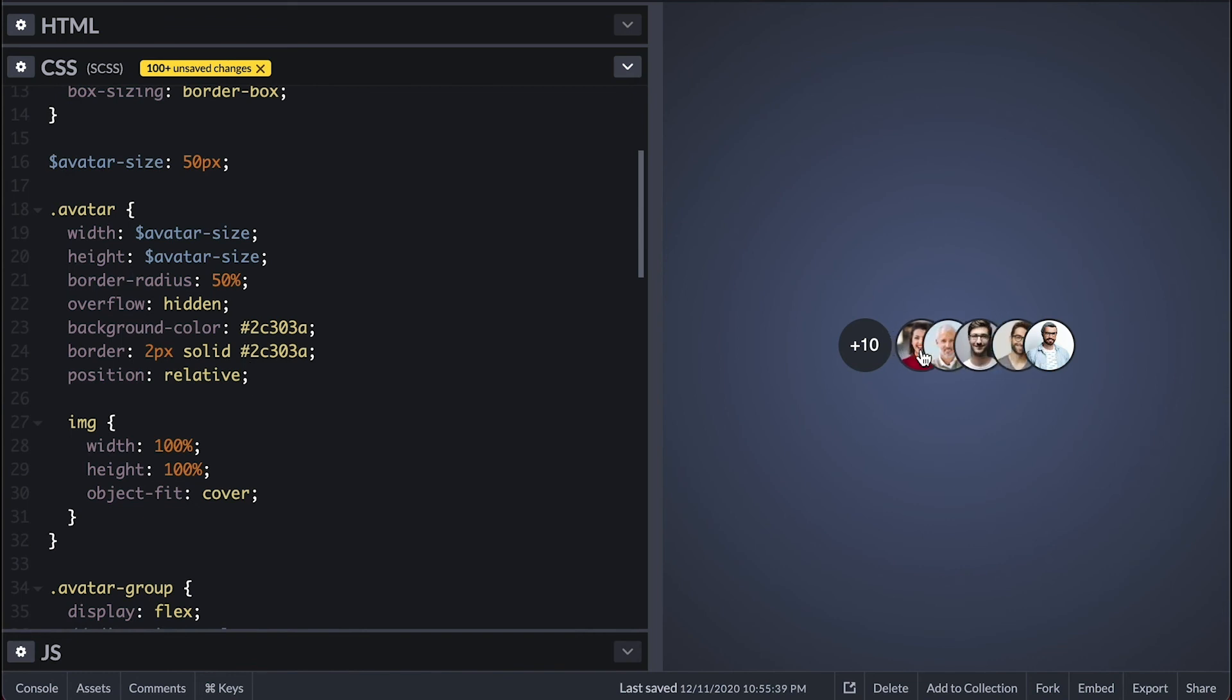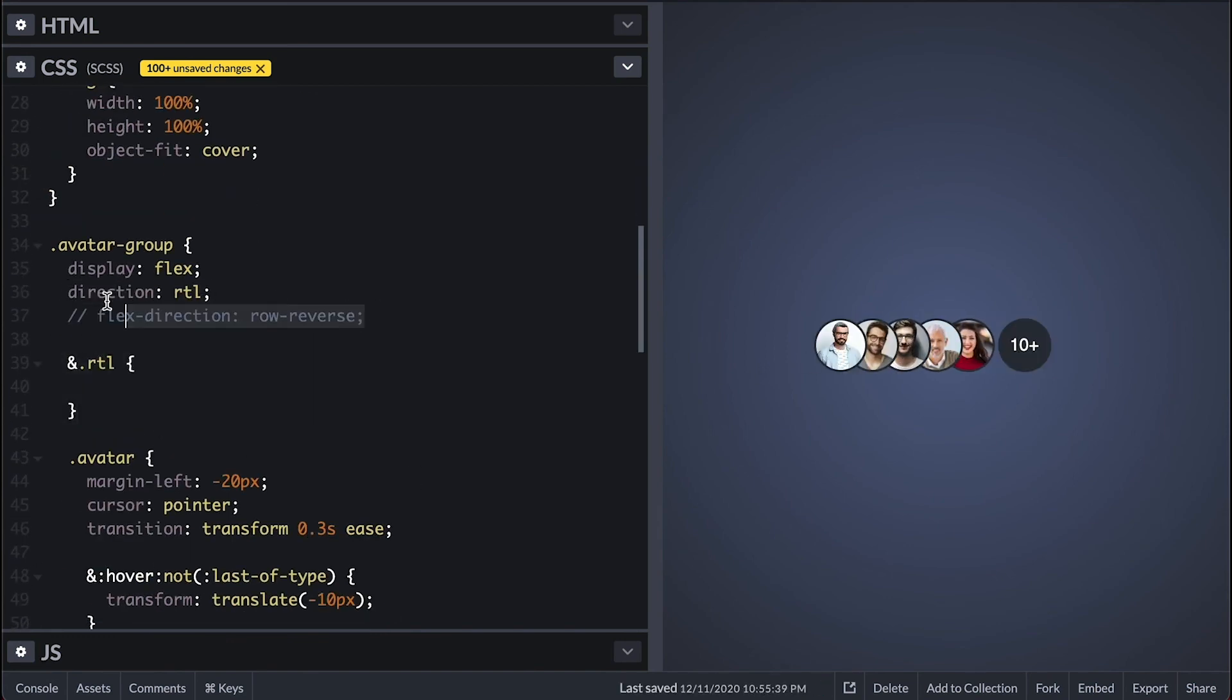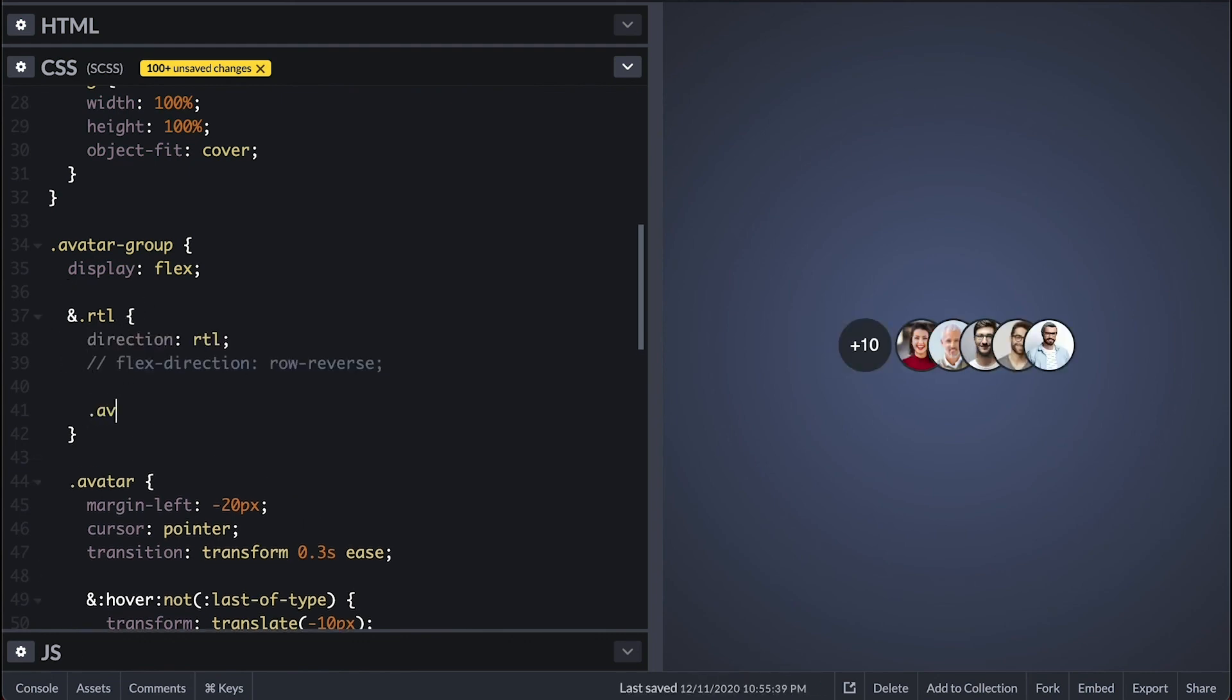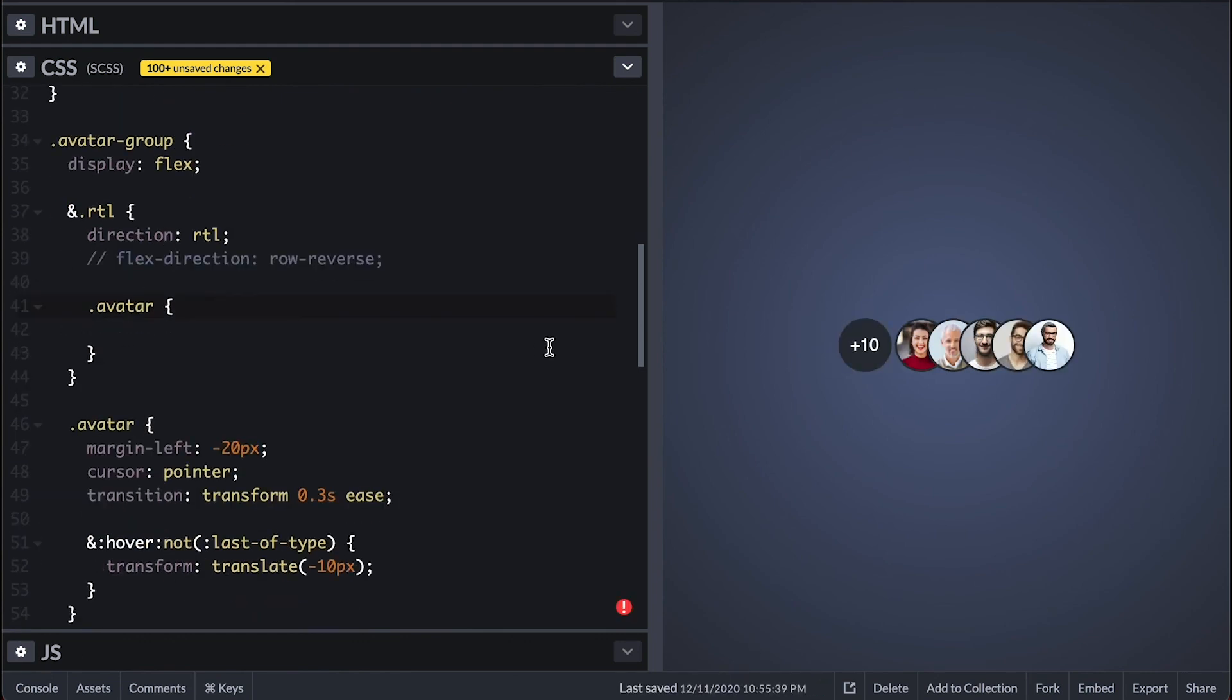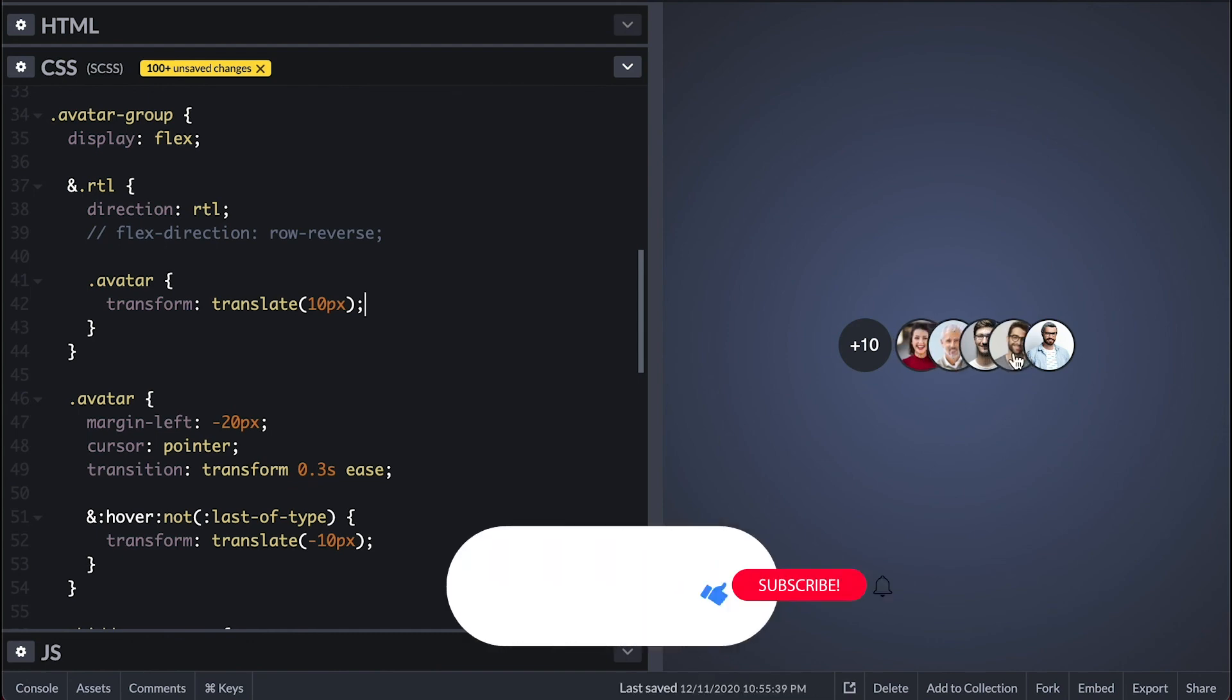Now I need to fix the shifting for when it changes direction so I'll move this direction property inside this RTL class body and when that is applied I'll shift the avatar with positive 10 instead. Now let's play with it.